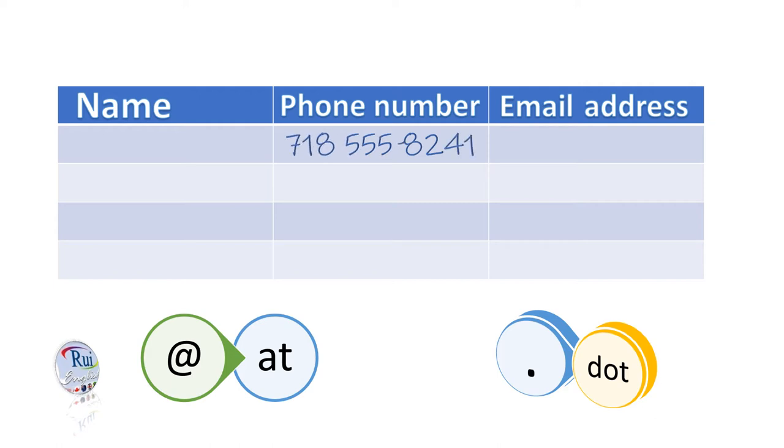And his email address? It's bendurant at cup.org.